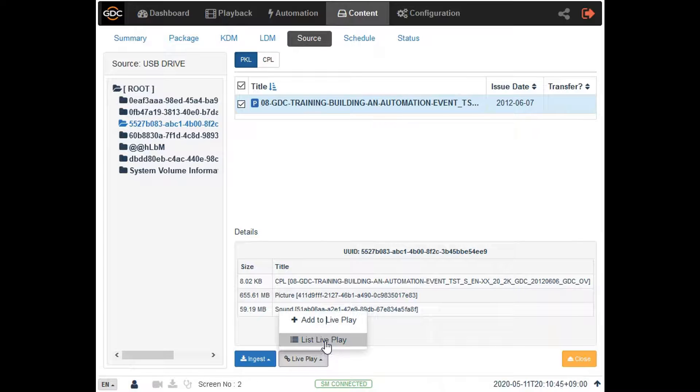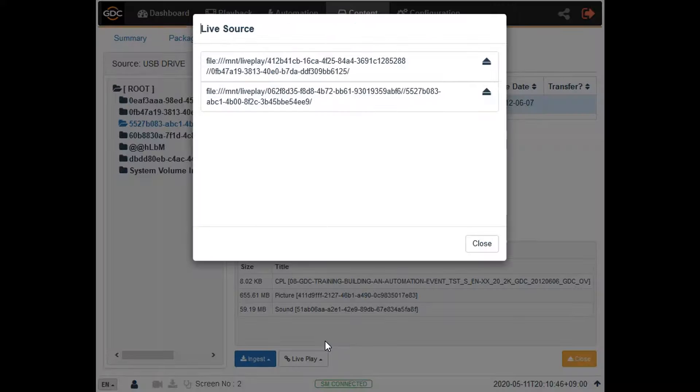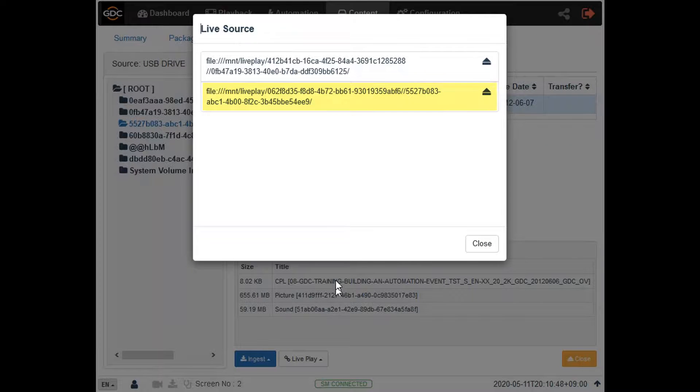A pop-up window will be shown. Any content listed here will be ready for live play.